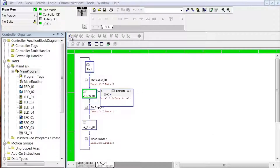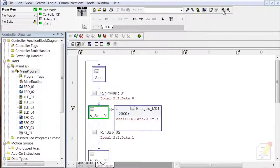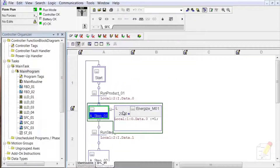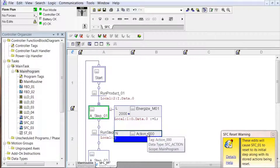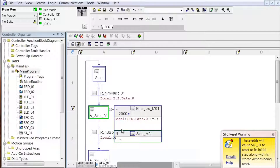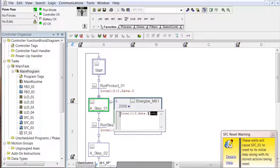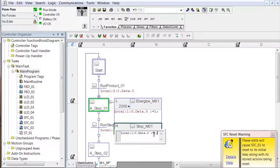Now let's open our online edits again. We're in this step so we may get the message that says making these edits will jump back to that step. I'm going to geezer this up and add another action — go to the step, add action. We're going to make this one non-stored and we'll call it stop_m01 — stop motor 1. And how do we stop motor 1? We'll select the existing code, Control+C, paste it in here, and change this to a zero.